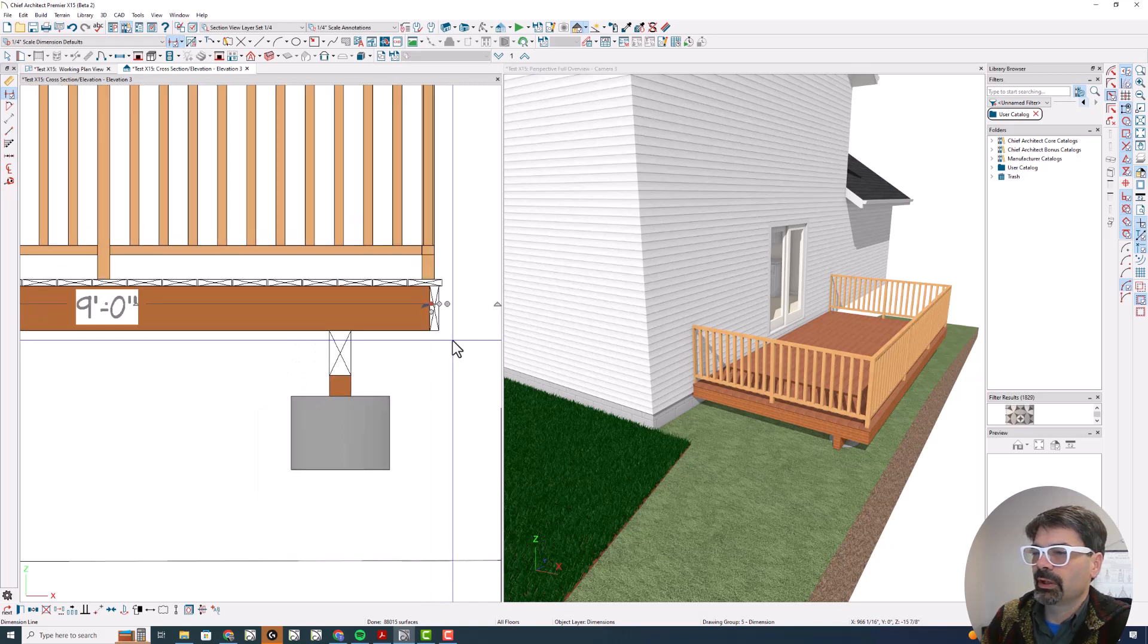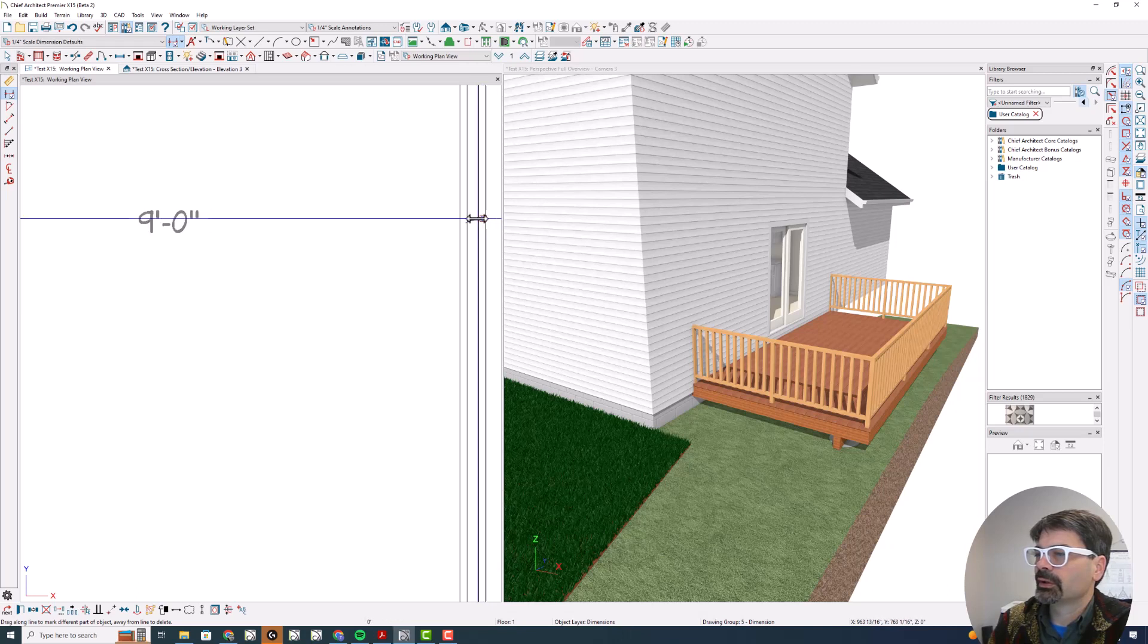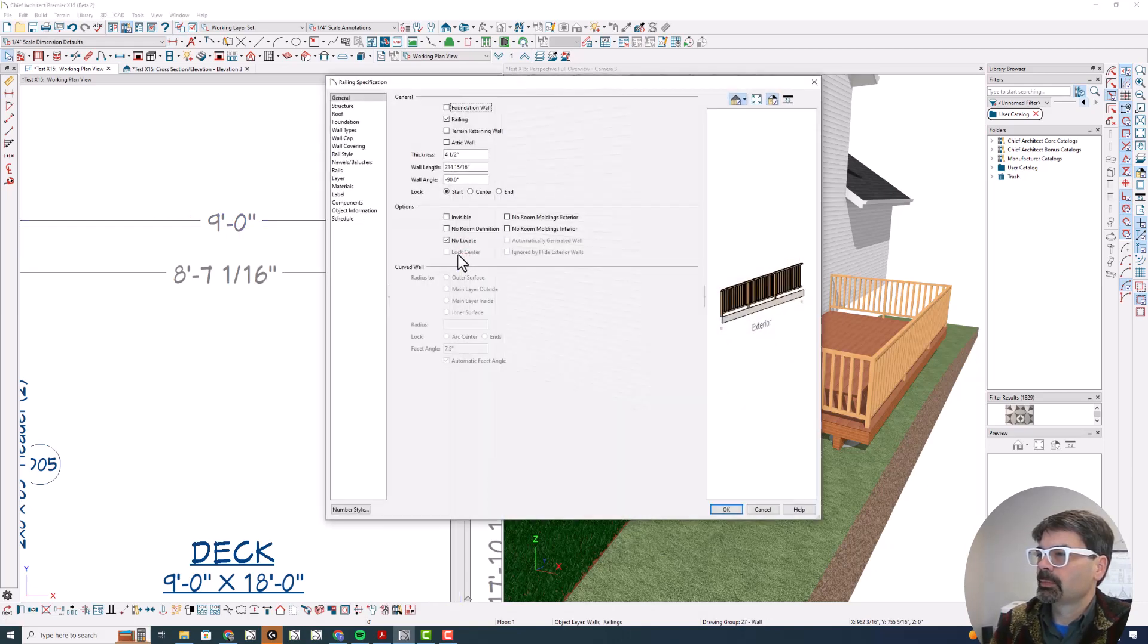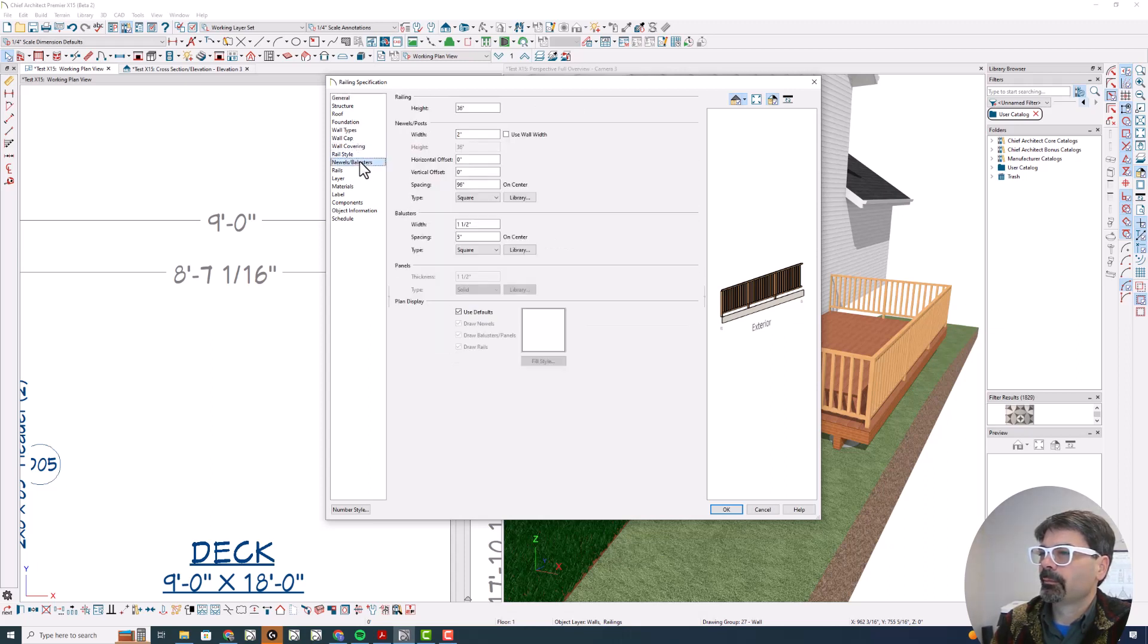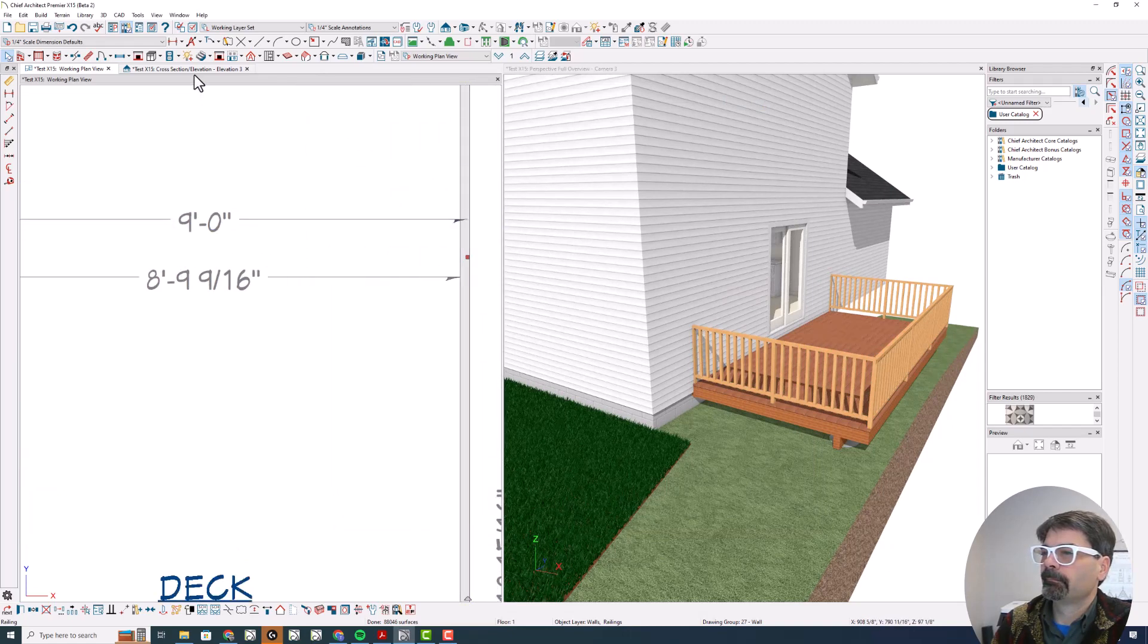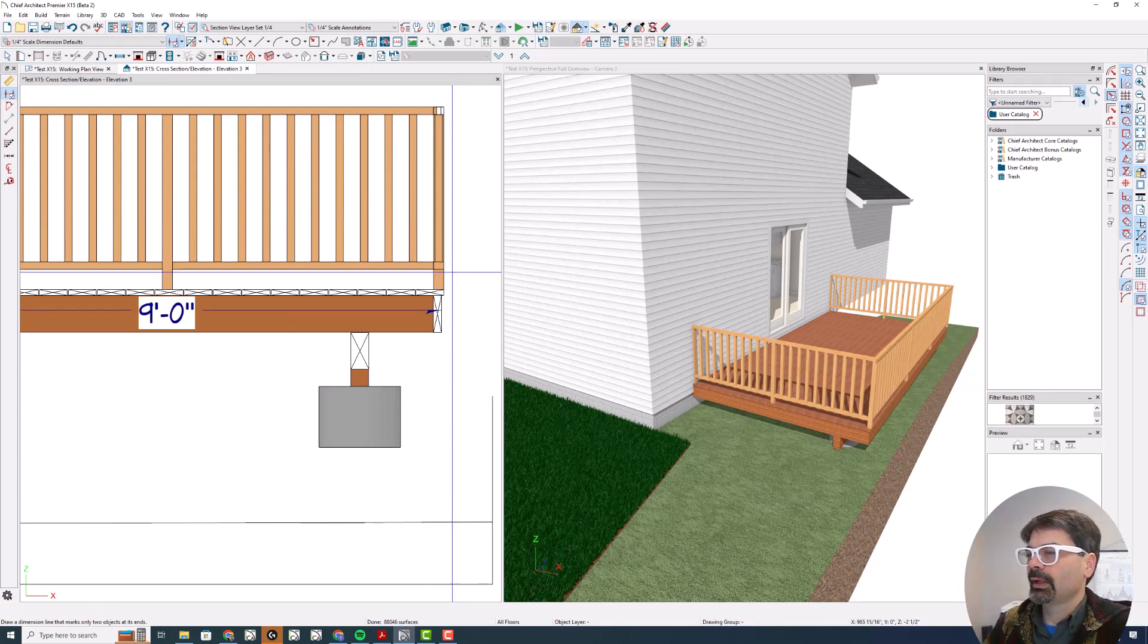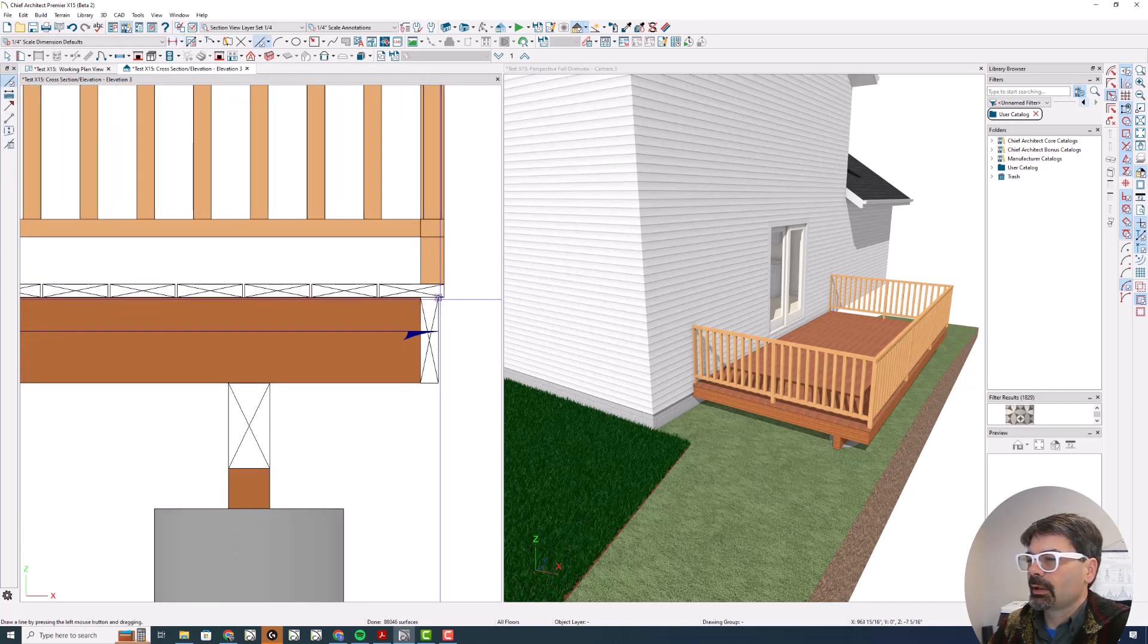So when you're measuring nine feet on plan view, that nine feet goes to the edge of the rim, and eight, ten and a quarter to the center of the wall. That is measuring to the edge of the rim, and that's because this wall width is four and a half inches. So let's make the wall width the same width as the widest rail, which is two inches. And now that's putting the railing out at the edge of the decking, not the rim.